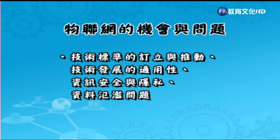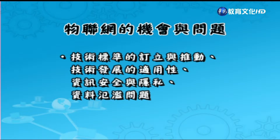接下來談物聯網的問題。目前包含技術標準的訂定與推動、技術發展的適應性；資訊安全跟隱私是物聯網一個很大的問題，稍後會有研究計畫說明；還有資料泛濫的問題，都有待解決。比方說國道收費系統，你用APP就可以查到你到哪裡，這是一種資料泛濫隱私問題的呈現。